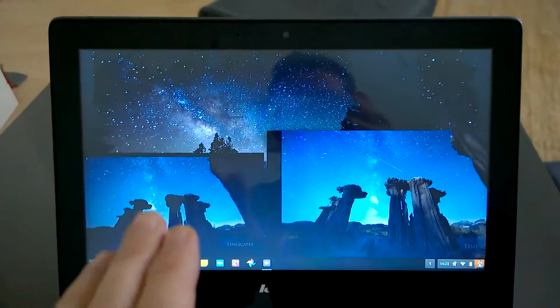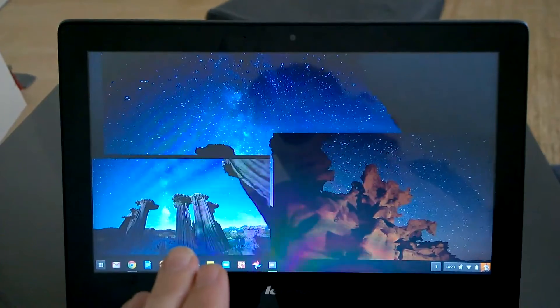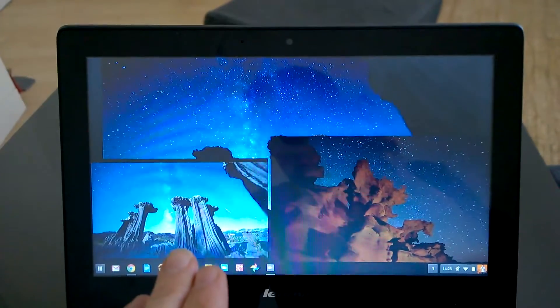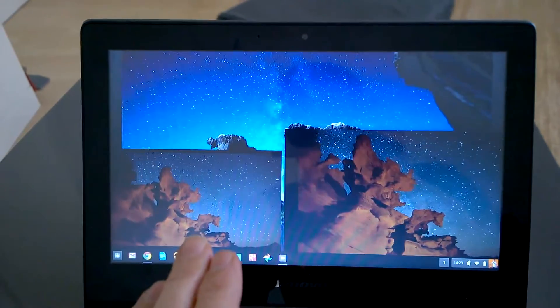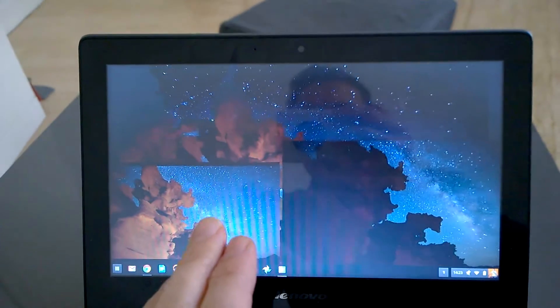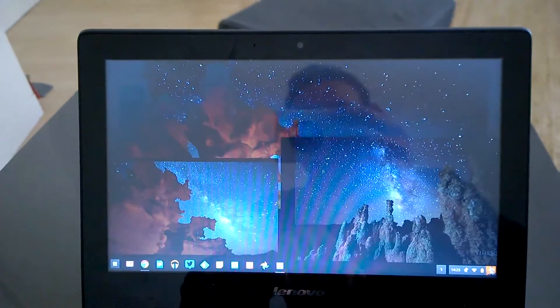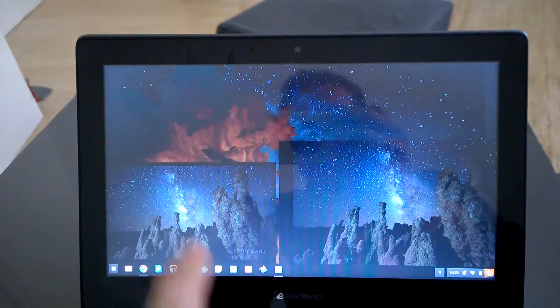Now of course on a 1366x768 screen it's not that brilliant, but of course with external HDMI you've got yourself quite a capable platform there.